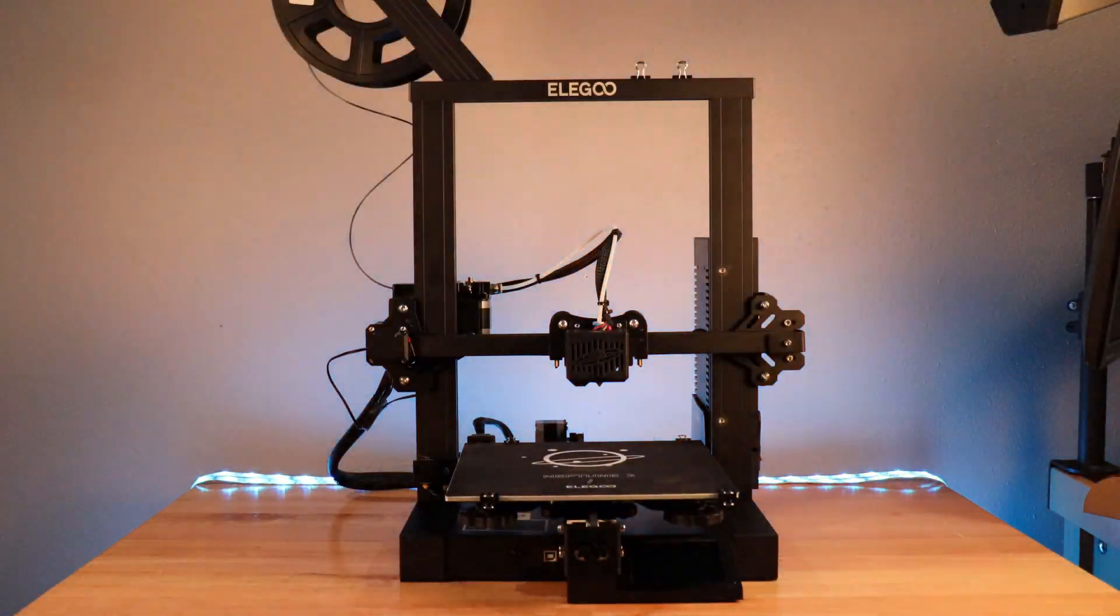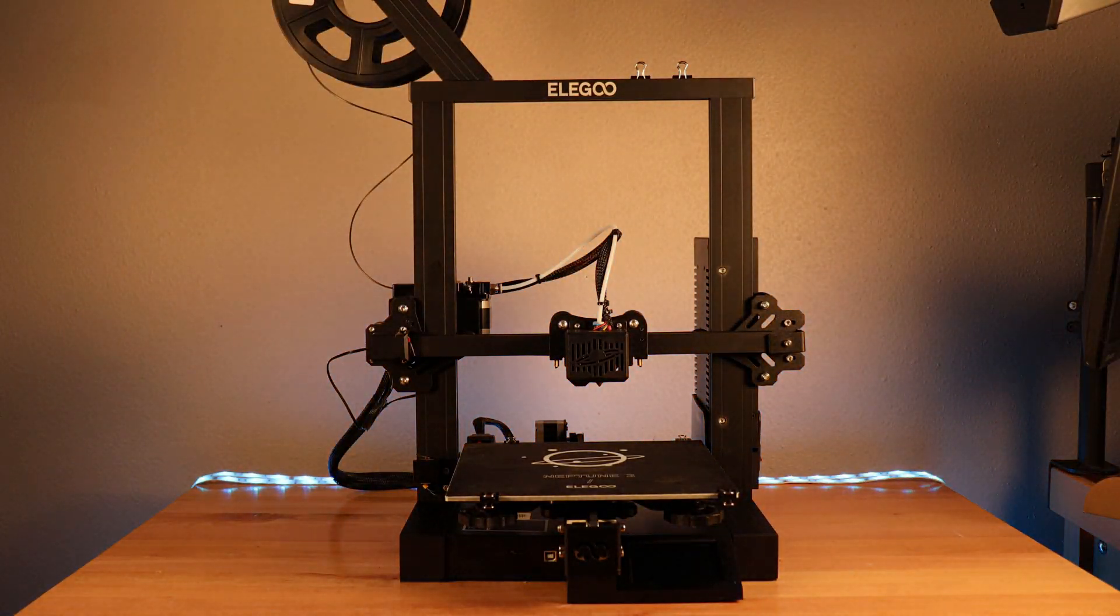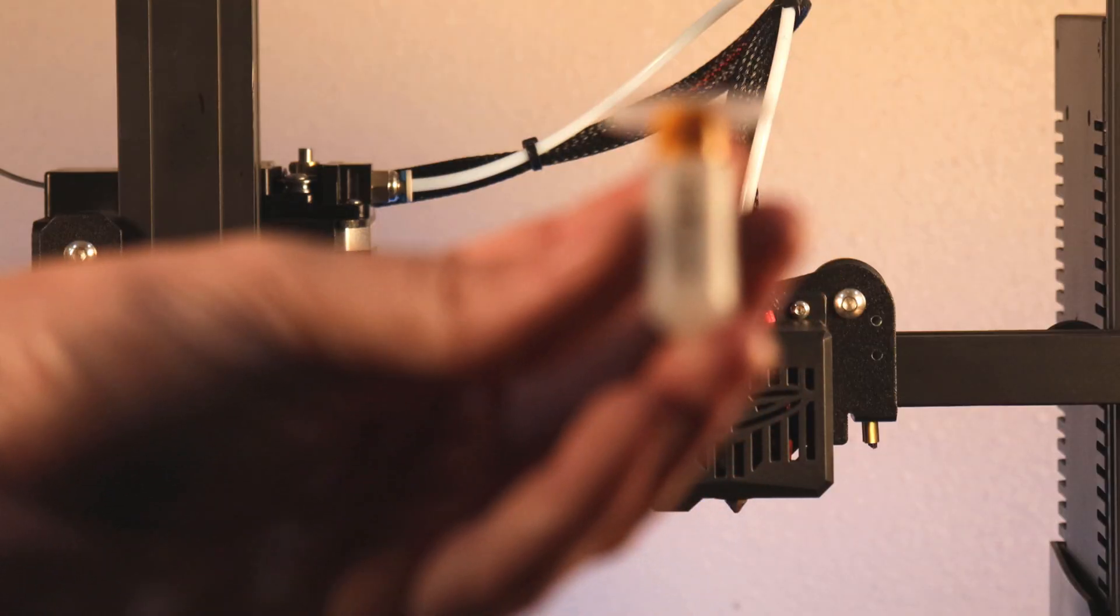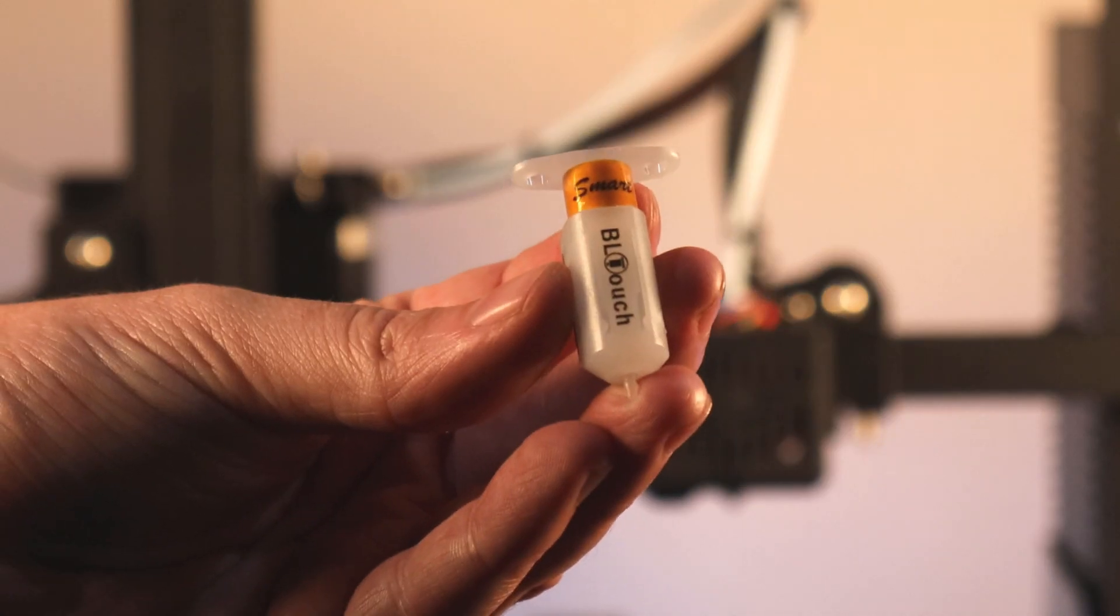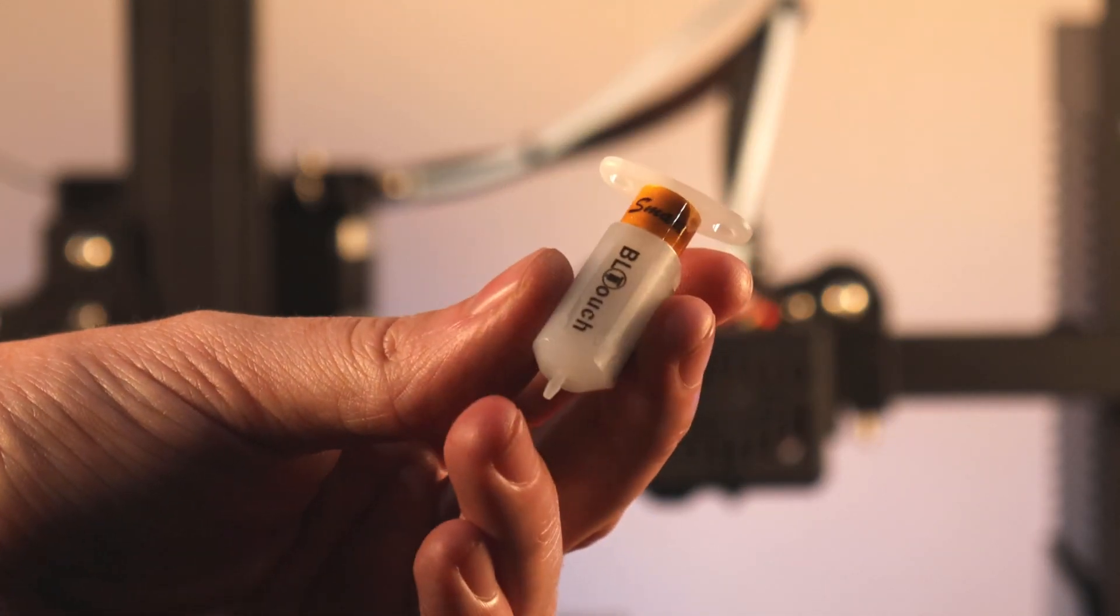This is the Neptune 2 from Elegoo. This is a great budget printer, but it's missing auto bed leveling. So I'm going to show you how to install it and get it all set up. Let's get started.